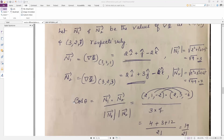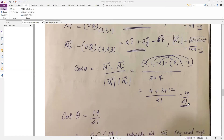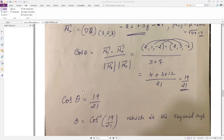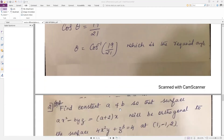Now applying the formula for the angle between the surfaces: n1 and n2 are known. Writing only the coefficients: n1 = (2, 1, −2), n2 = (2, 3, −6), divided by magnitudes 3 and 7. The dot product is: 2·2 + 1·3 + (−2)·(−6) = 4 + 3 + 12 = 19. So cos θ = 19/21, and the required angle is θ = cos⁻¹(19/21).